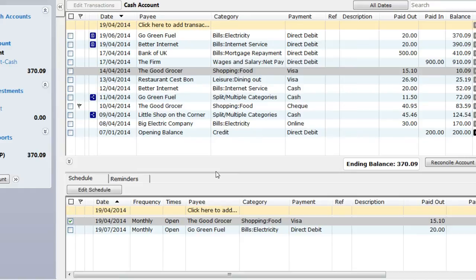If you have a variable scheduled item, which changes each month, you would set the paid-in amount to zero and save the schedule. After the scheduled transaction is added to the account, you would amend the amount to the correct value.